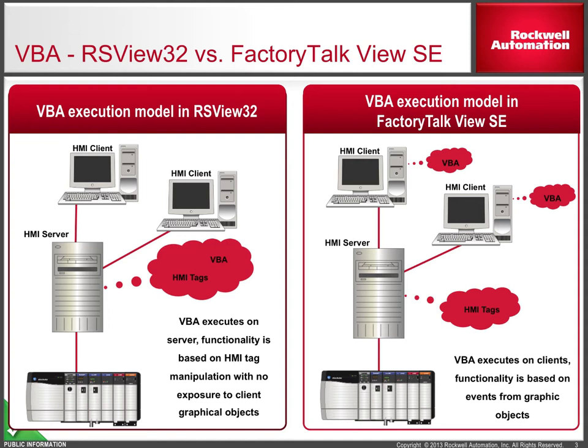It is also possible to create tag groups that can manipulate HMI tags, as you can do in RSView32, but you have to create and destroy the groups programmatically.